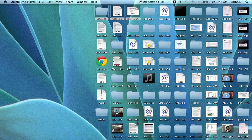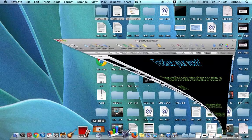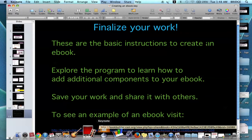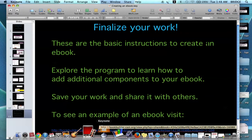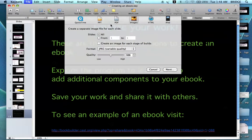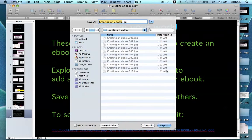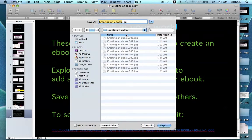First, I will open up my Keynote presentation. Then I will need to translate this to images. I will click on File, click Export, and then click on Images. Click Next, and save your images. You can save it to the desktop or wherever you like.